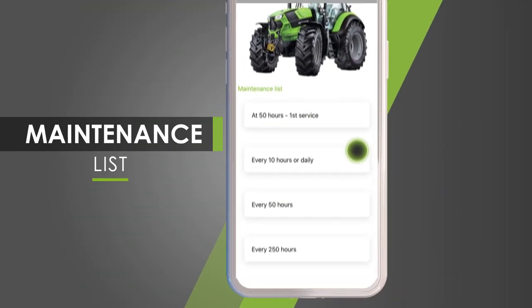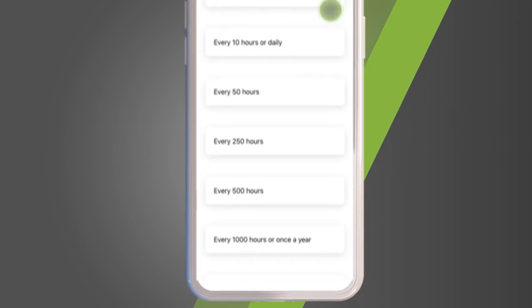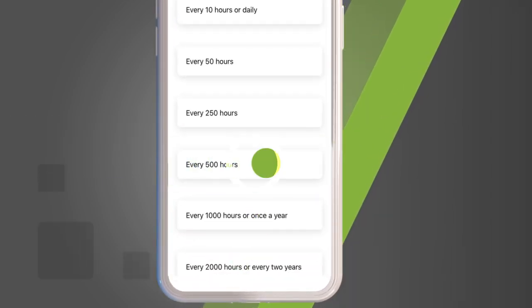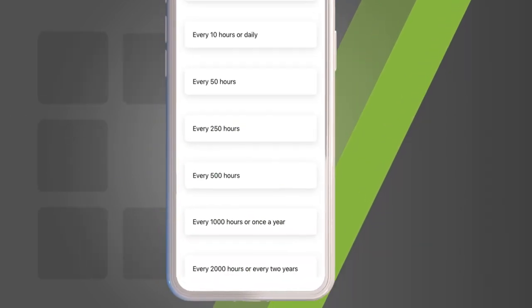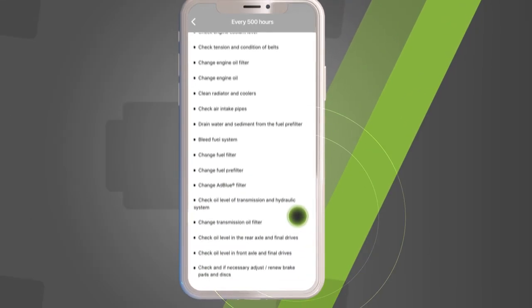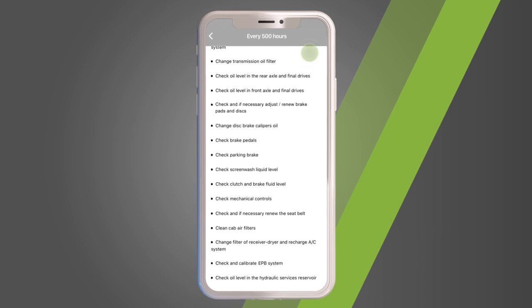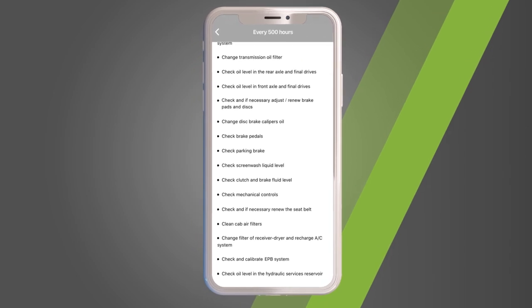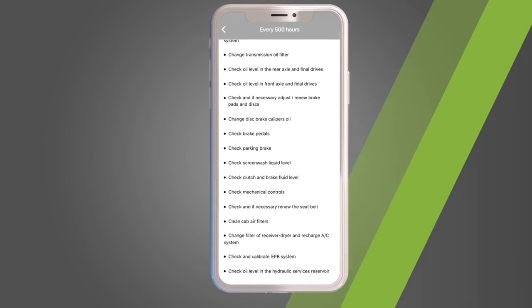Scroll down the list and select the item of your interest. Check all the routine maintenance to take care of your tractor.